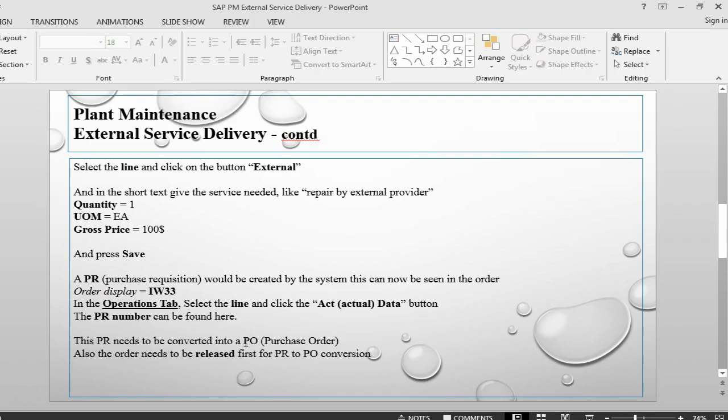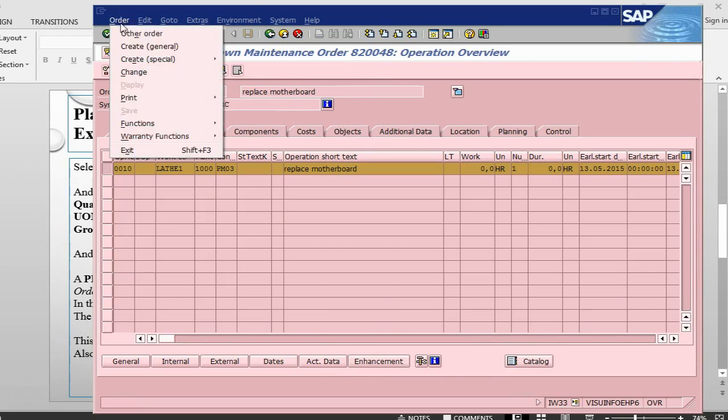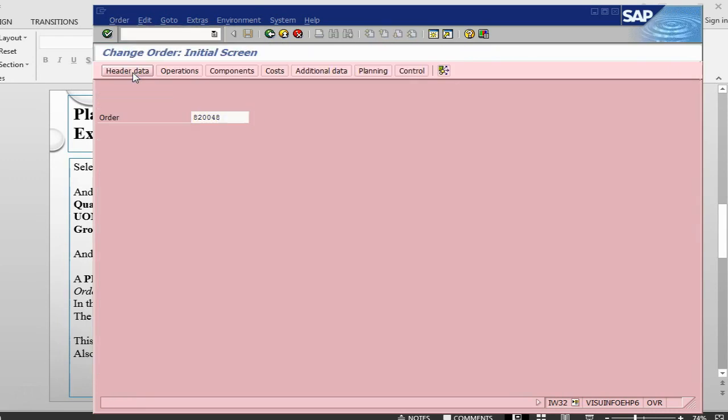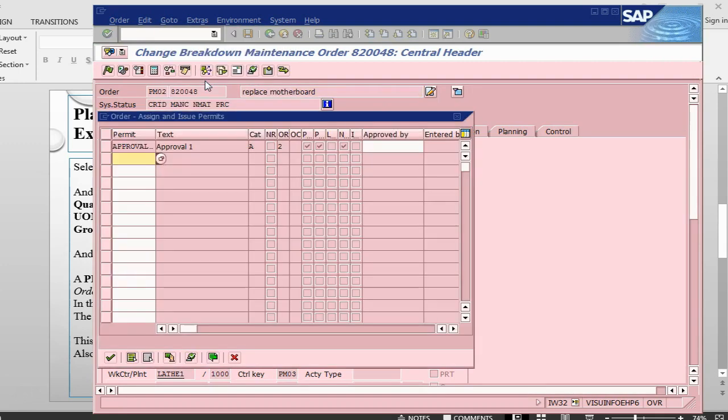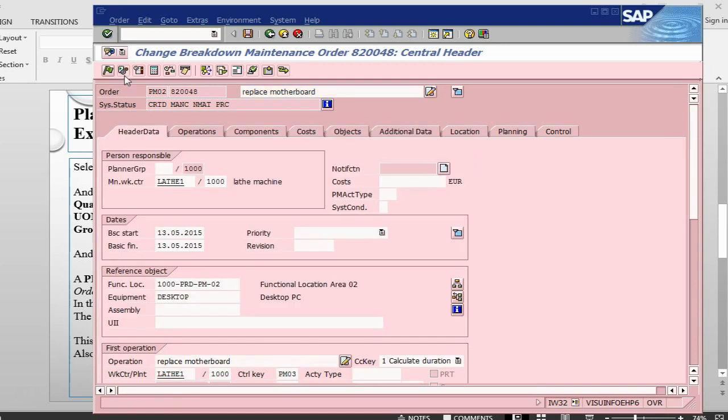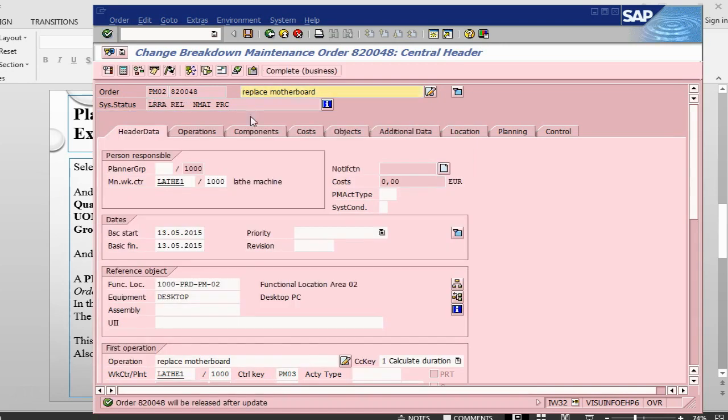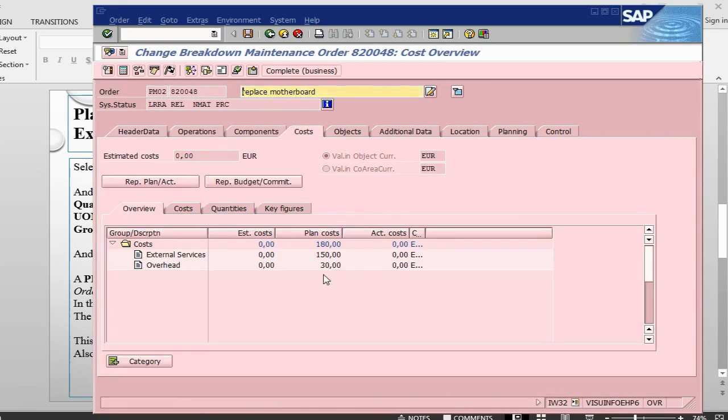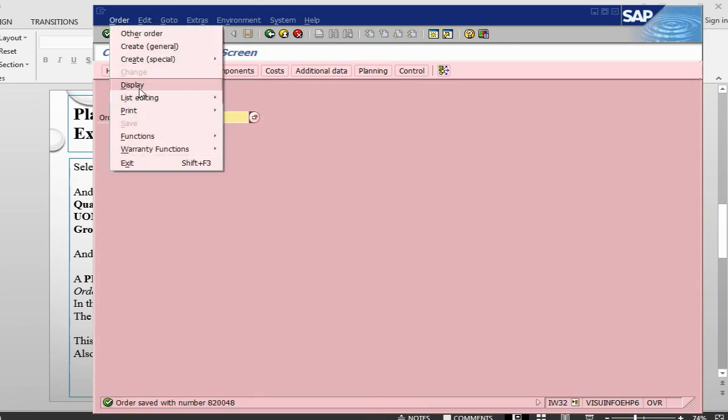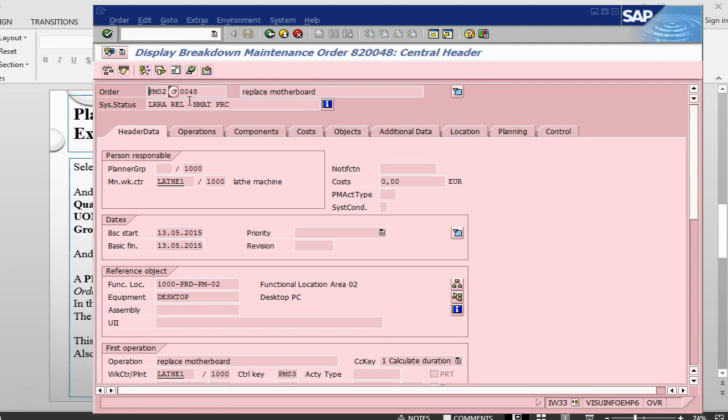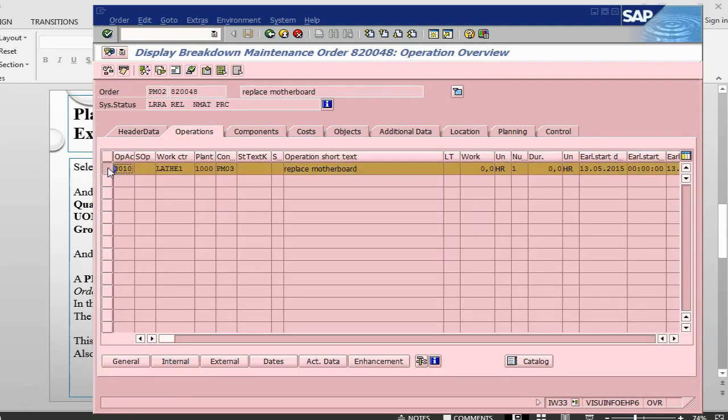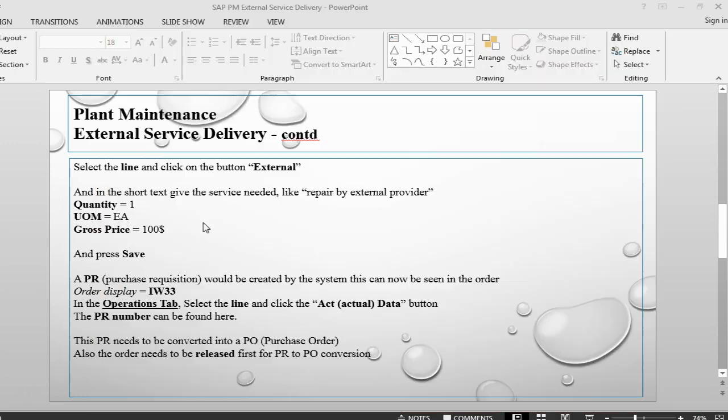This now needs to be converted into a purchase order. But before this one, we need to release this order. So let's go back. Go into order change. Look at the permits. Approve the permit for this order. Release this order. Cost should be planned, cost is already there. Save this order. Let me go back in display mode. In the display mode, I can go back into the operations. I just want to see the purchase requisition number again. The purchase requisition number is there.